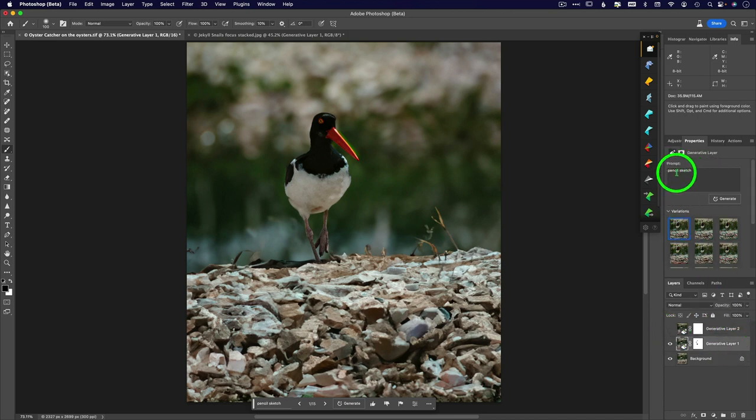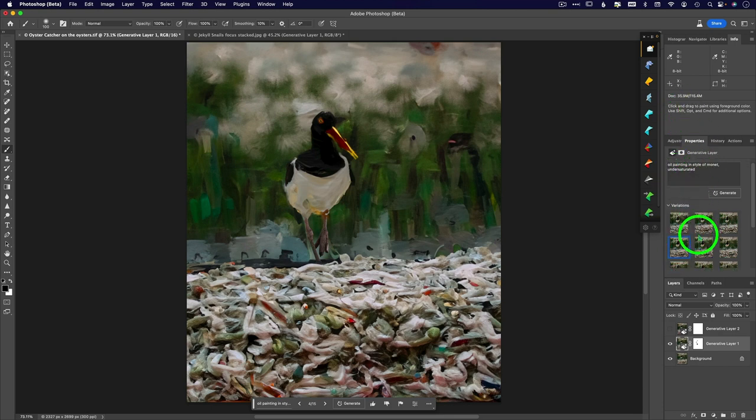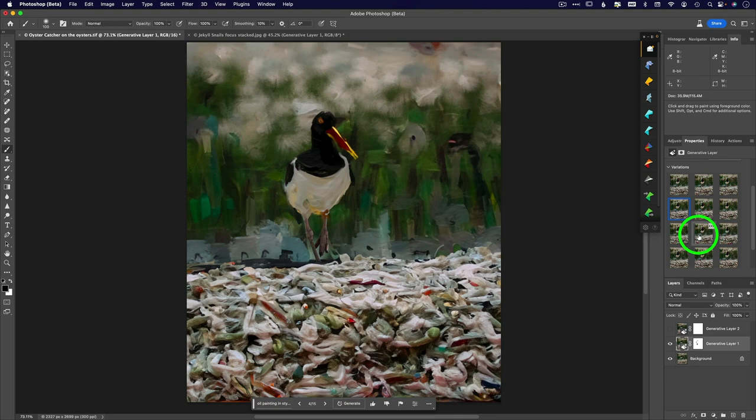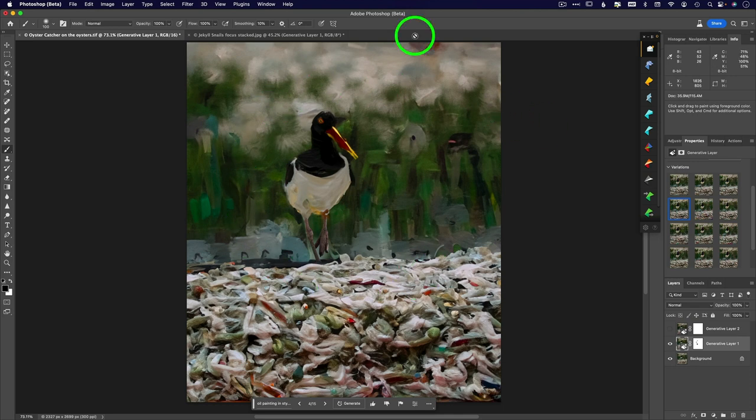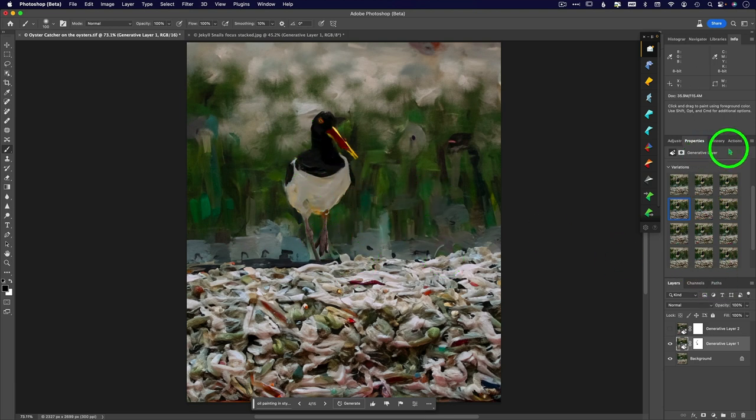And this one was oil painting in the style of Monet under saturated. So you don't have to just put one or two words here. You can write entire phrases. If you want to select a background and just replace the entire background with a watercolor painting and leave your subject, you can absolutely do that.